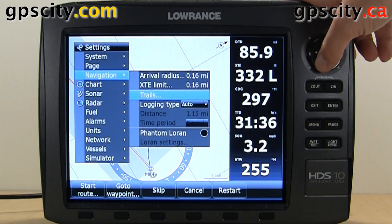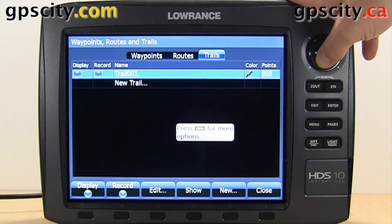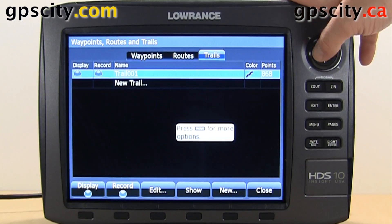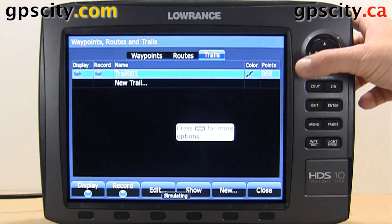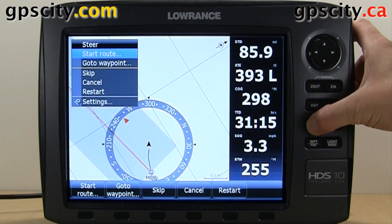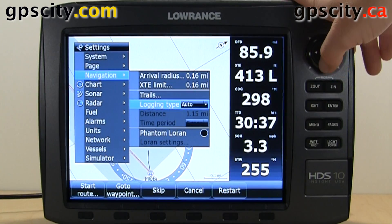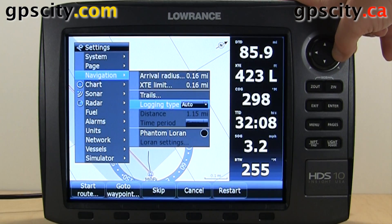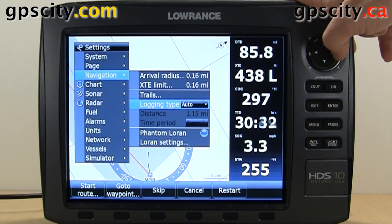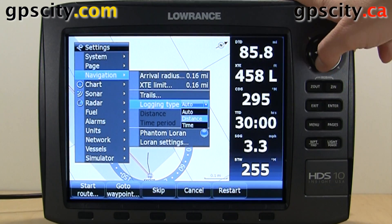Another option in navigation is trails. If you go in here you can manage your trails, also known as your trip log or track log. We have our logging type for trails — right now it's set to auto, but we could change that. We could set the distance or time.